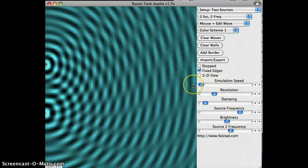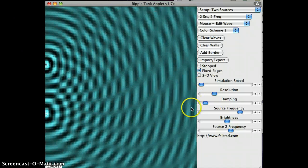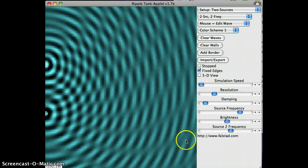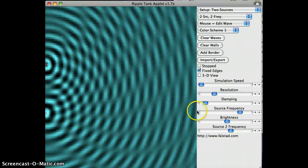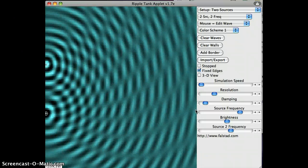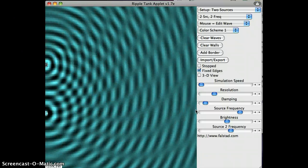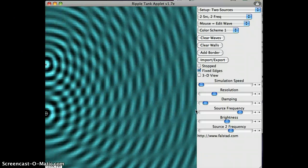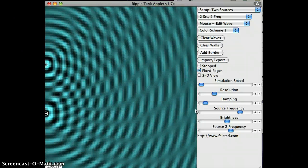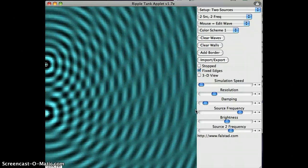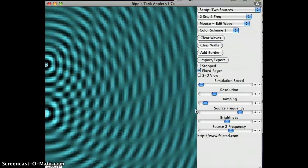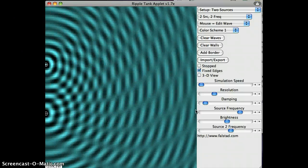And you can sort of see the interference pattern is kind of sliding around here. That if I look at a certain point on the screen, I get constructive-destructive, constructive-destructive, constructive-destructive as the waves slide by. And that's happening because our two wave sources are not the same frequency now.